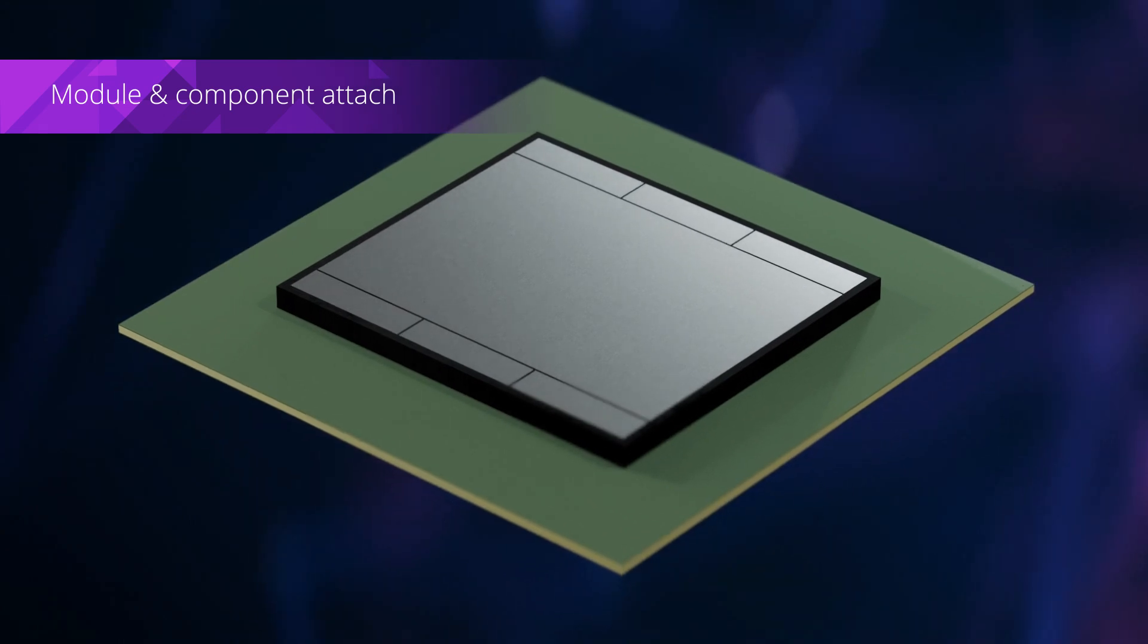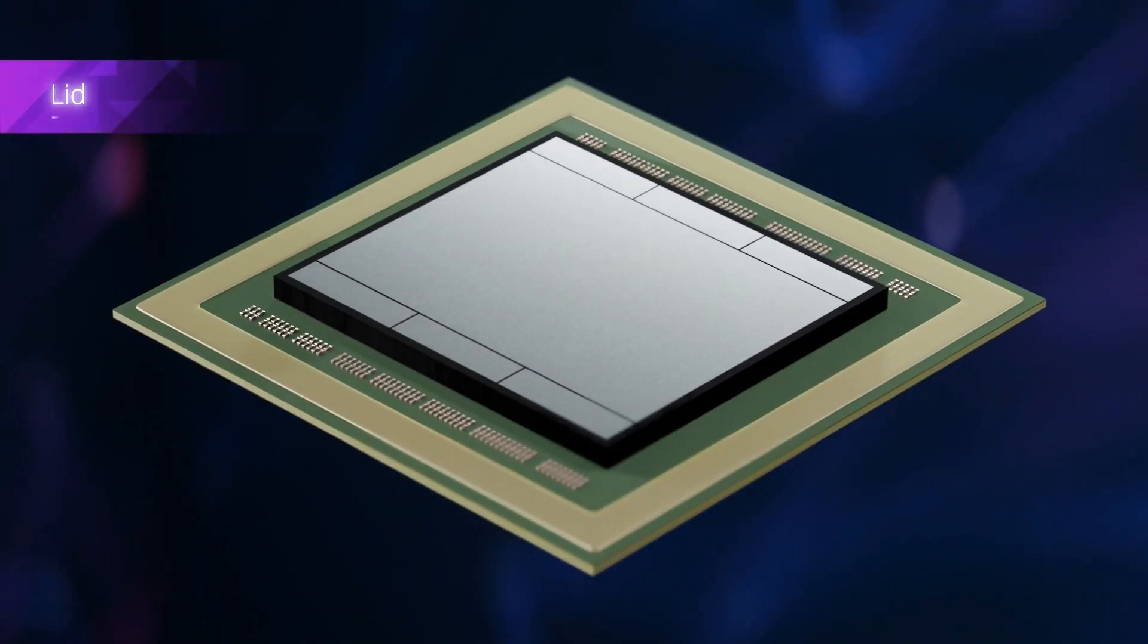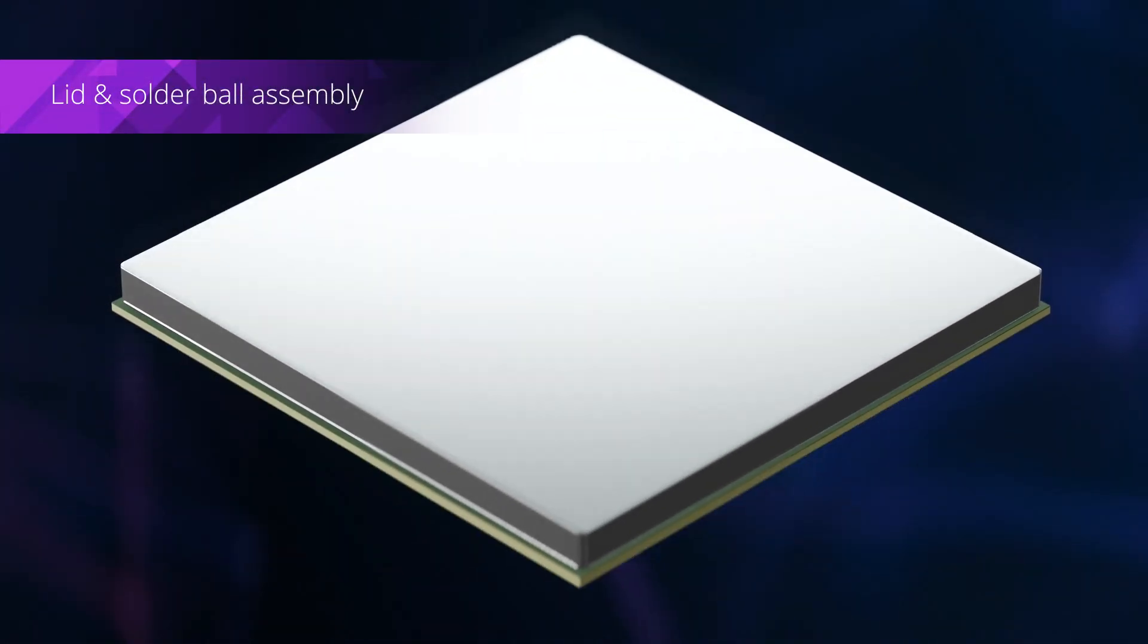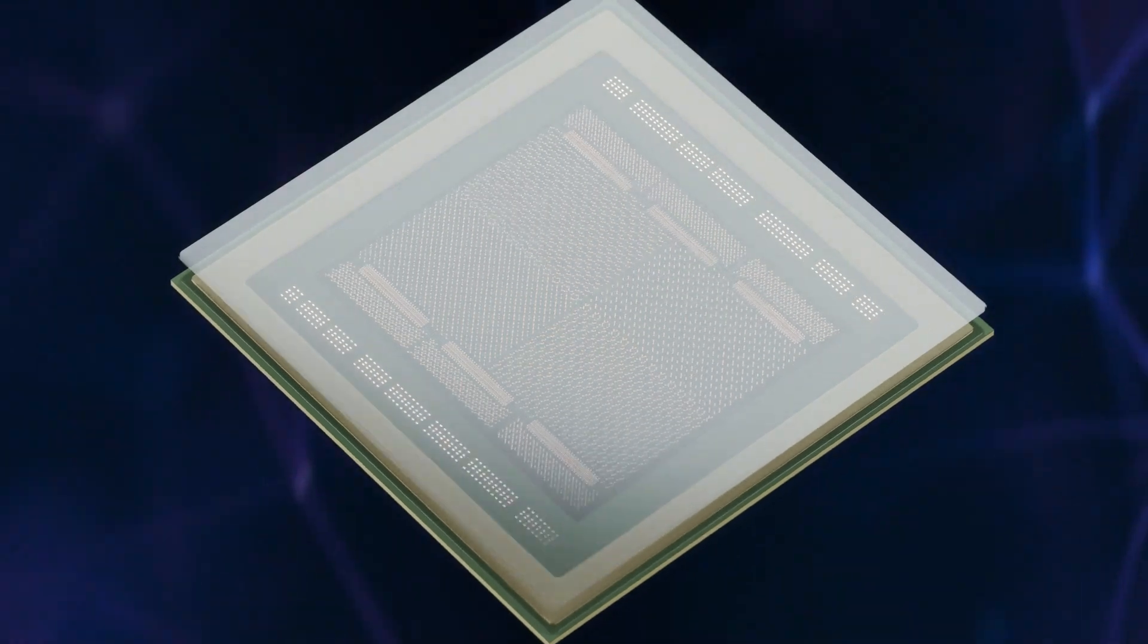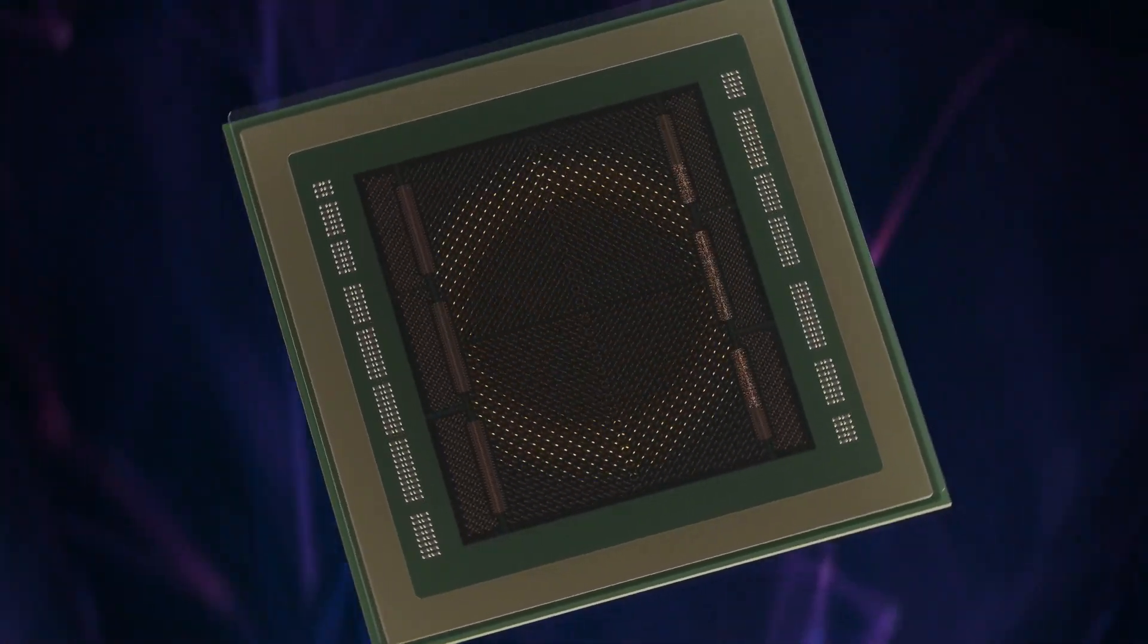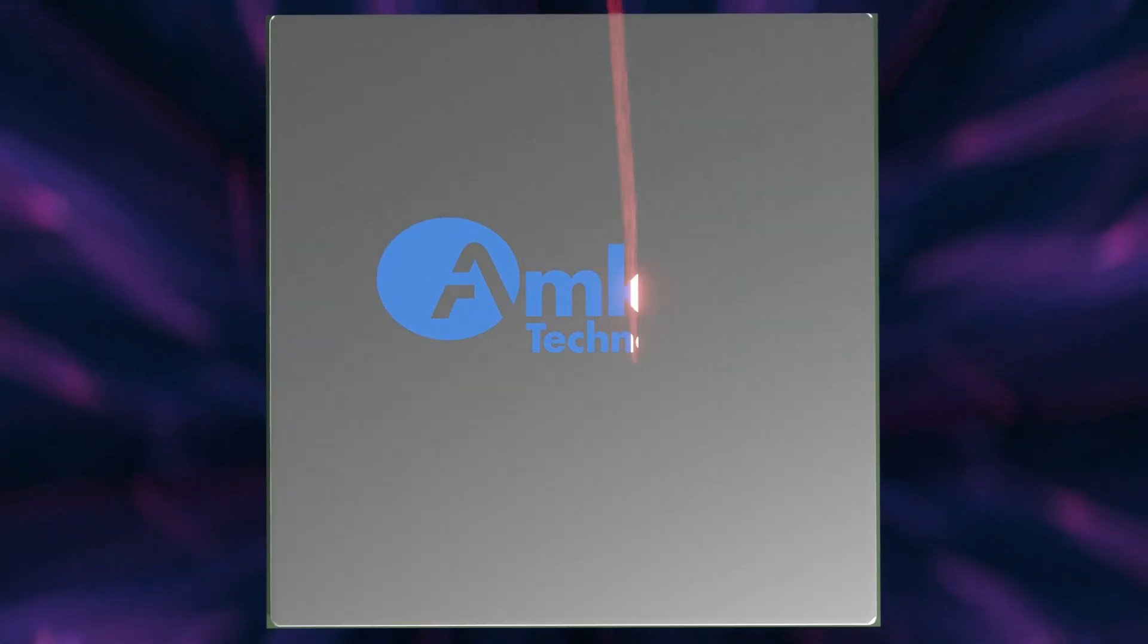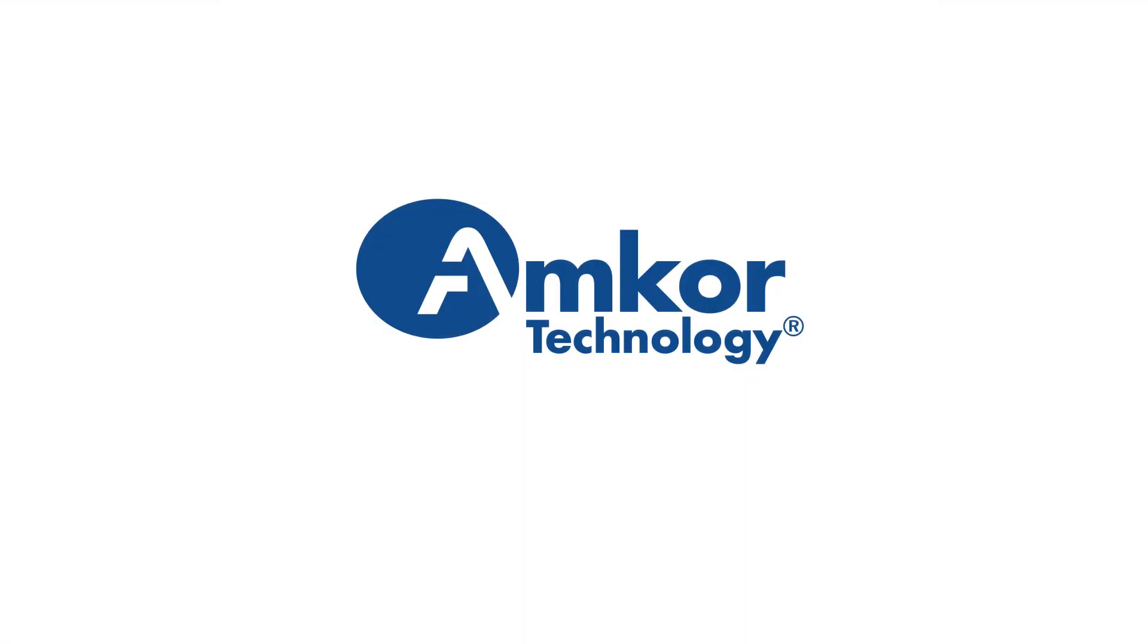S-SWIFT from Amcor enables high-performance and cost-effective integration of multiple chiplets and memories, addressing the need for increased IC integration in high-performance computing, networking and server applications, and artificial intelligence.